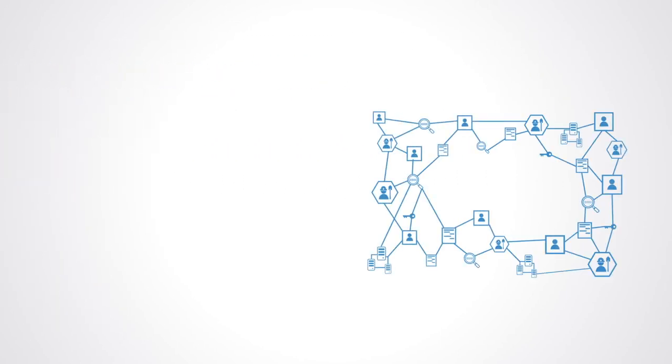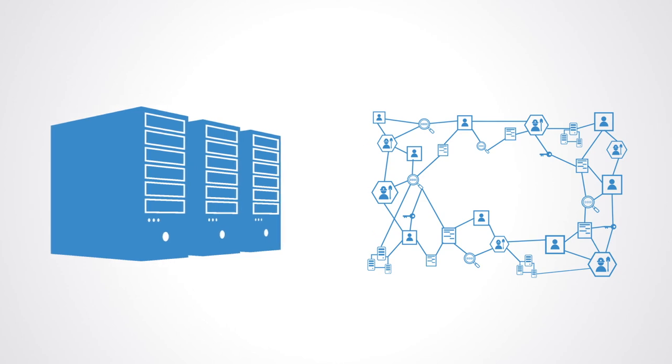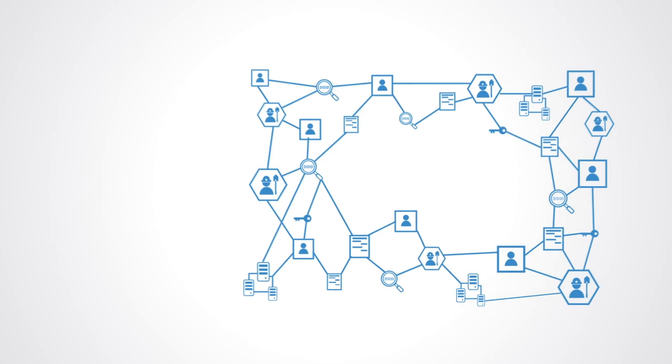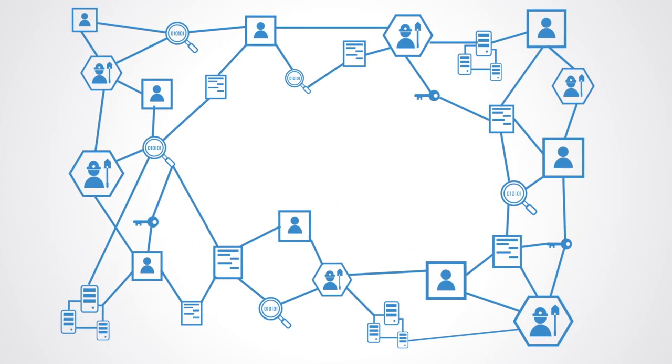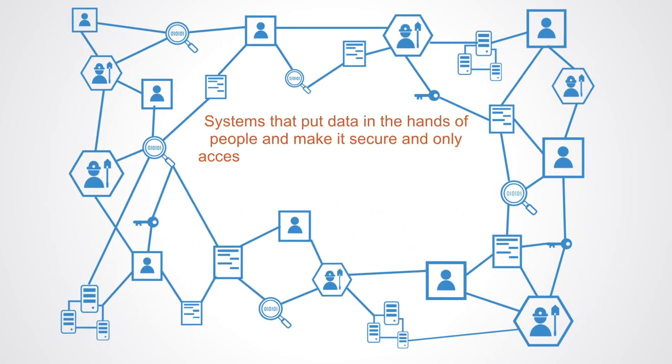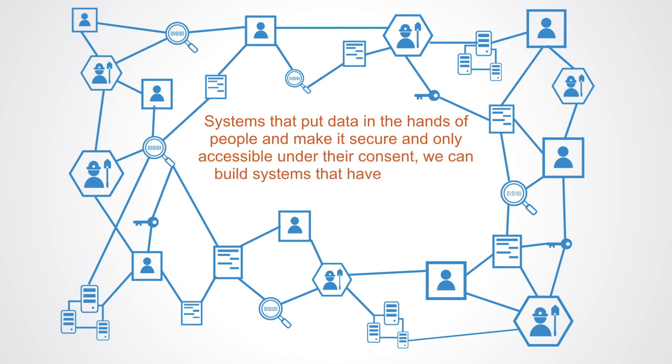Through open source software and blockchain technology we can shift this balance of data power from centralized institutions to individuals, to build systems that put data in the hands of people, make it secure and only accessible under their consent. We can now build systems that have a two-way transparency and accountability to them.